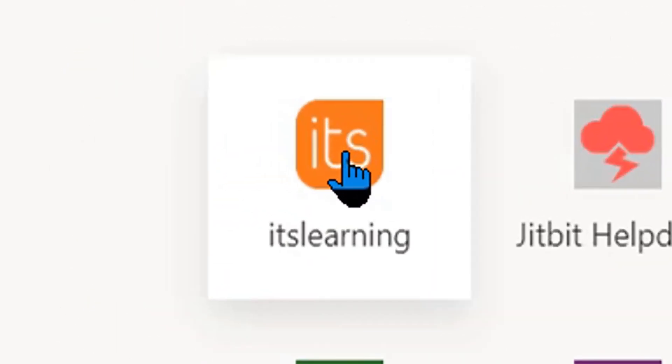Once you click on this, it'll become one of your active apps, so click on the ItsLearning app.